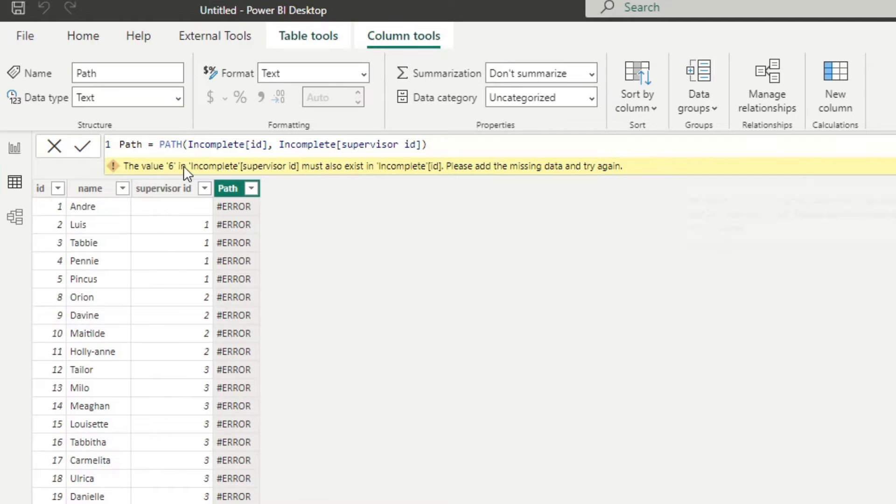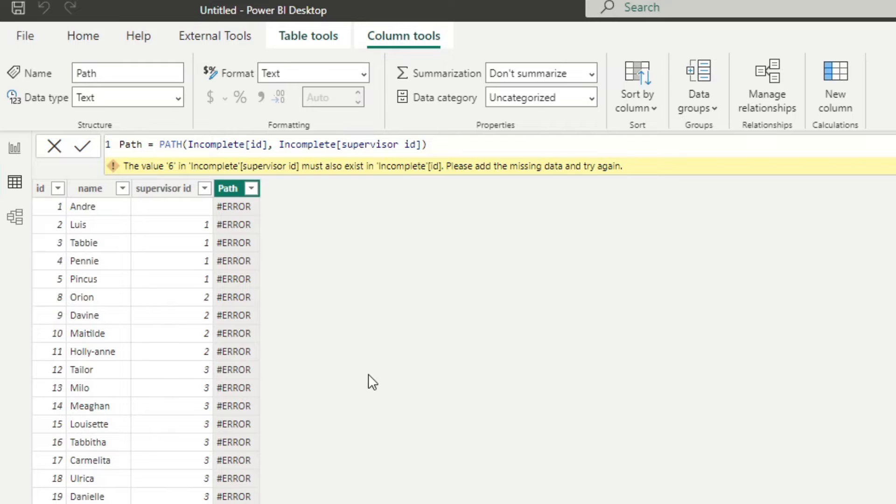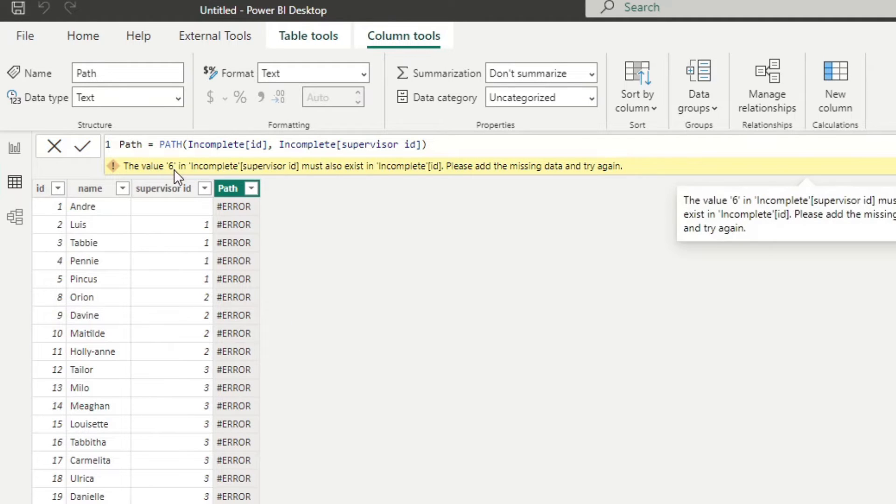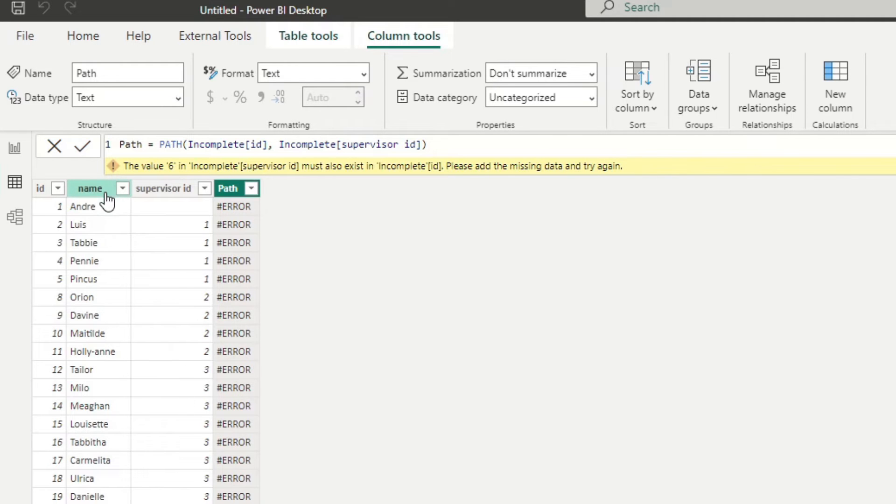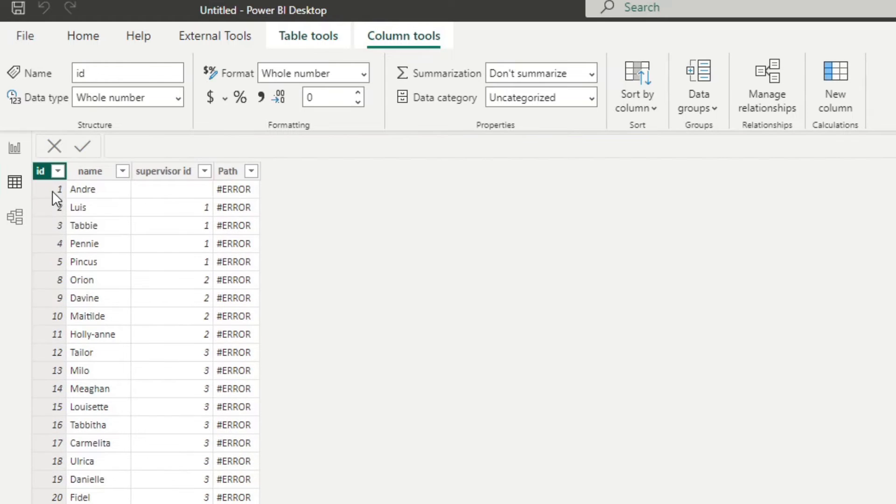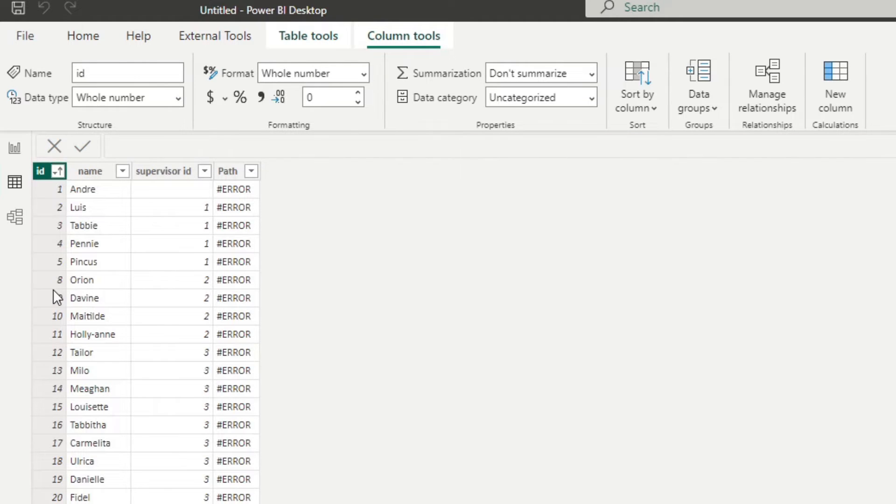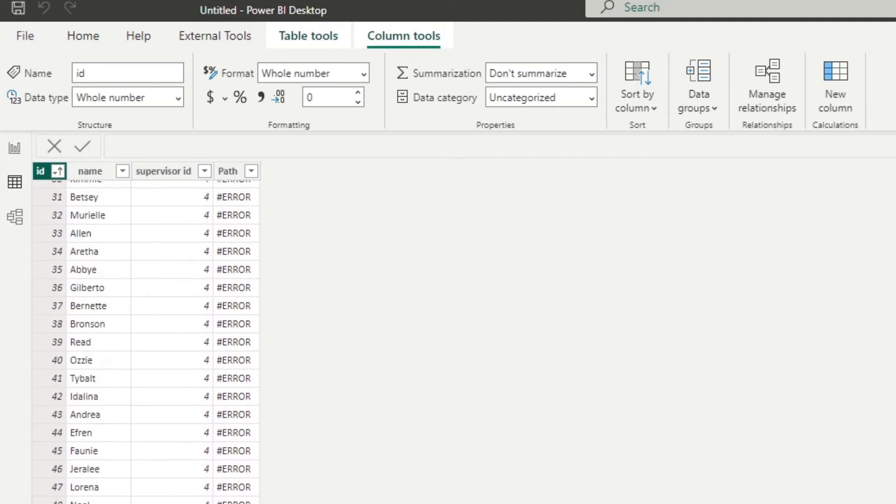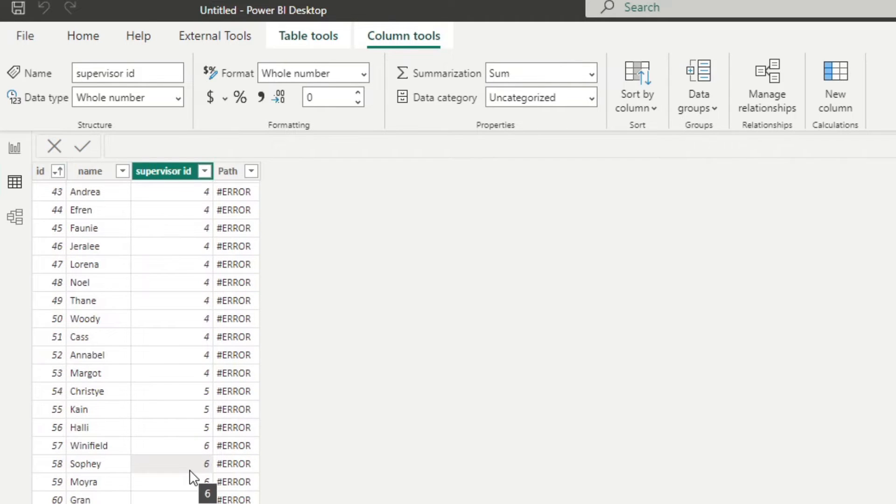So it says the value six in incomplete supervisor ID must also exist in the ID column. So basically what this says is that someone is reporting to someone with a number six as their ID, but they don't actually exist in our list. So you can see here in our list of IDs, even if I sort this, well, it's already sorted, you will see that we don't have six here, even though we have people reporting to them.